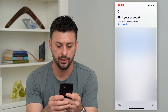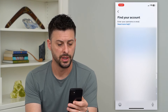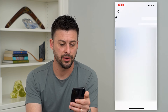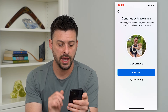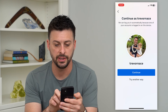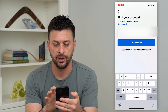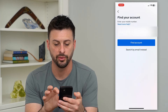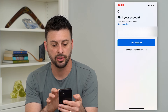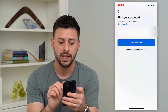You can also enter in your email. It says 'Find Account' here and it found the account. I can always hit Continue, or I can search for a mobile number instead and enter in my mobile number to find the account.